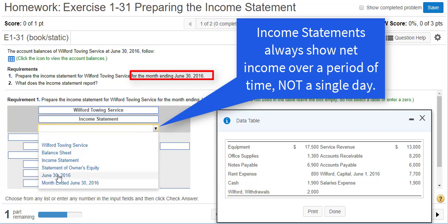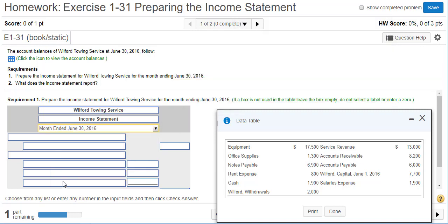We can't just say June 30th, because then that would be calculating the profit or loss only on June 30th. We want it for the whole month. So we have to write 'month ended.' Now we're ready for our formula.